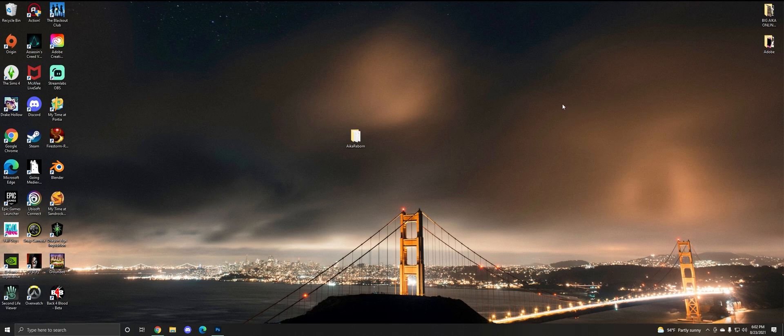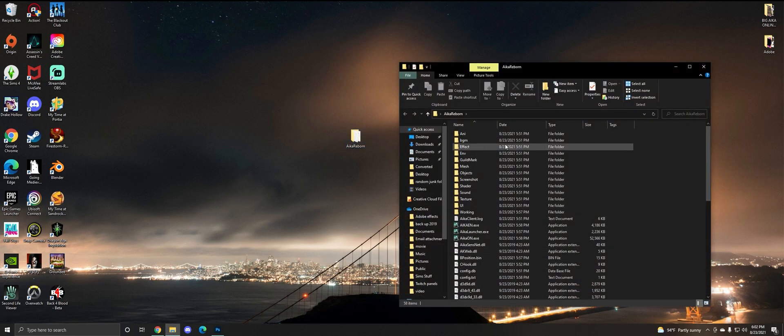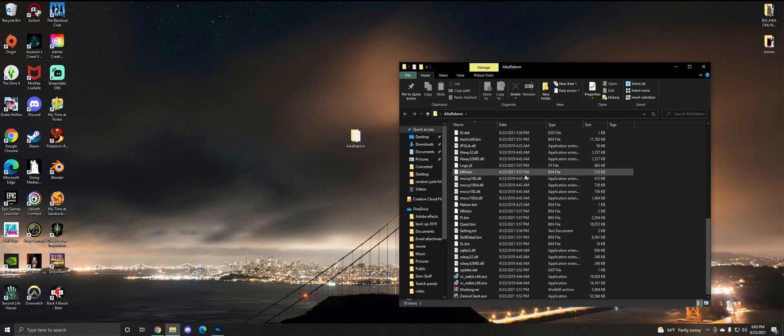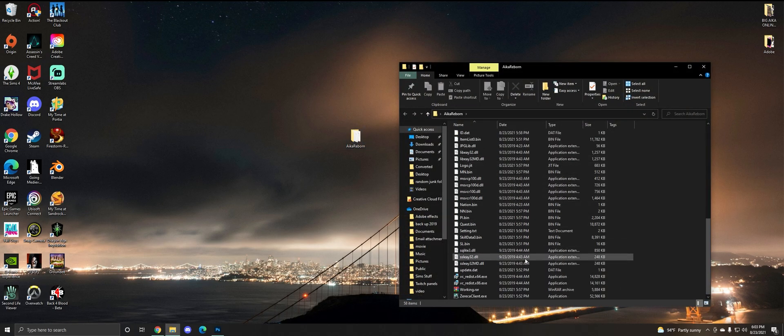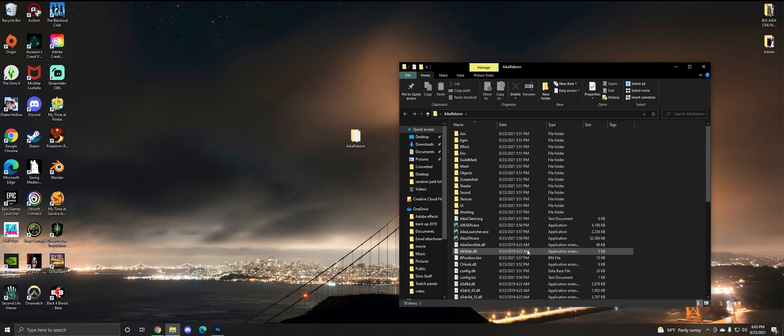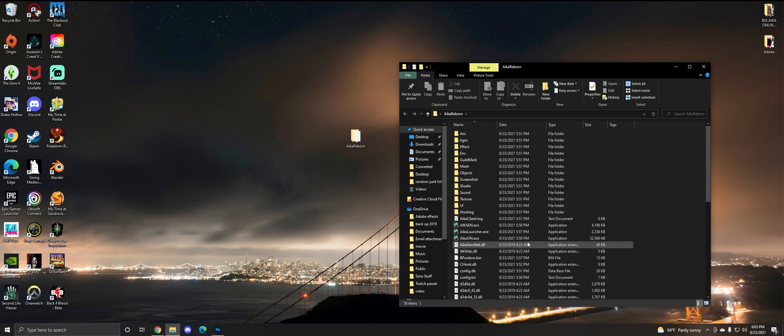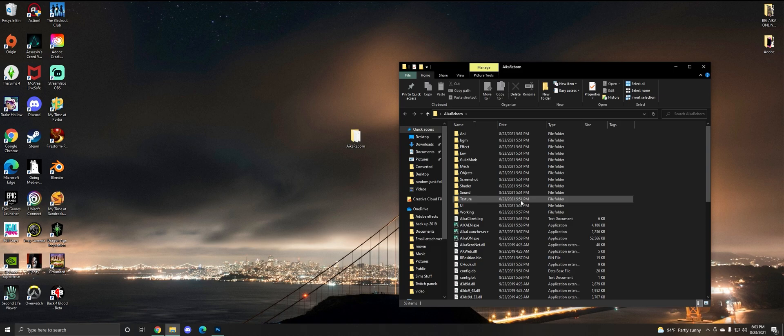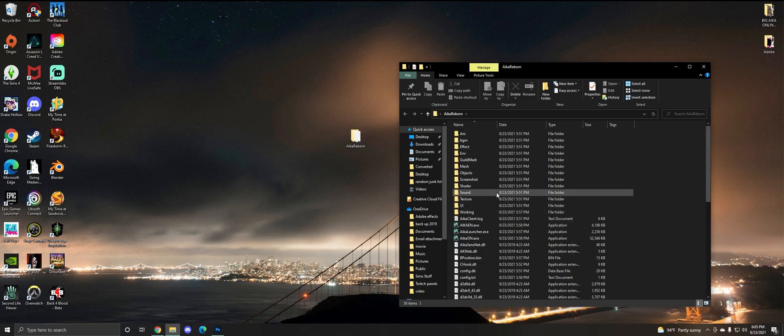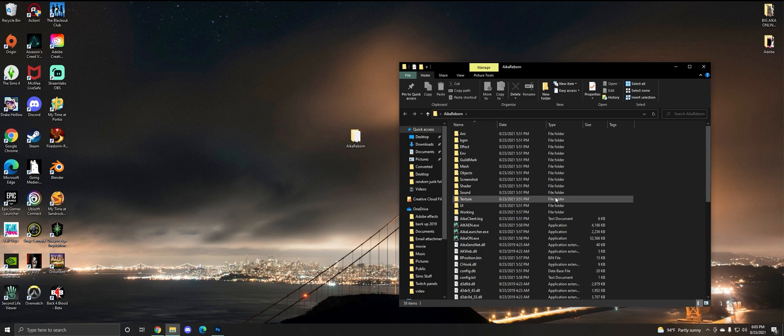Once you have your Aika Reborn folder, you're going to click on it. I know it's a lot of jumble in here, but the only thing you're going to focus on right now is the texture folder. This is how you're going to mod your game. Most mods for Aika are retextures in the texture folder, UI folder, or sound folder, but mainly we're going to focus on the texture folder. This is where you're going to put all your mods in.